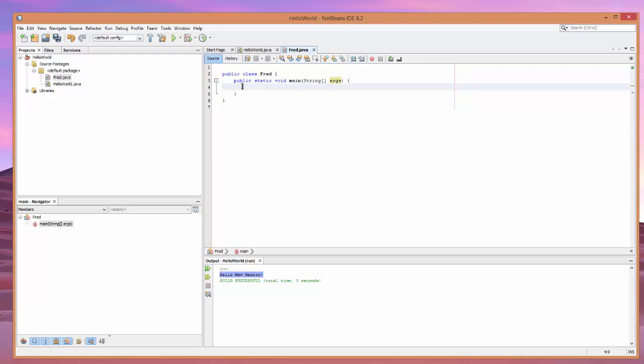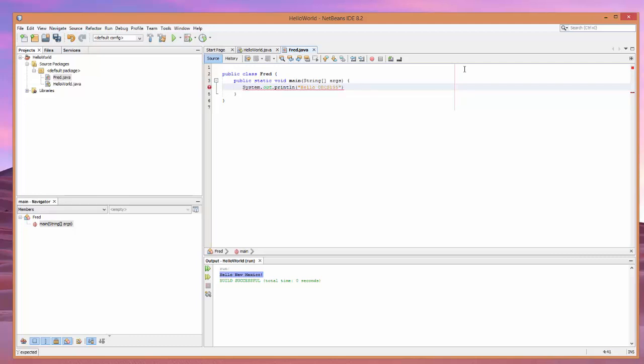All right. Now, we can go to our next line. System.out.println. Hello. OECS 195. Now, notice here we have the syntax highlighting. And it tells us, uh-oh, there's a mistake. And if you look, right there, it says, it's expected to have a semicolon. Ah, beautiful.